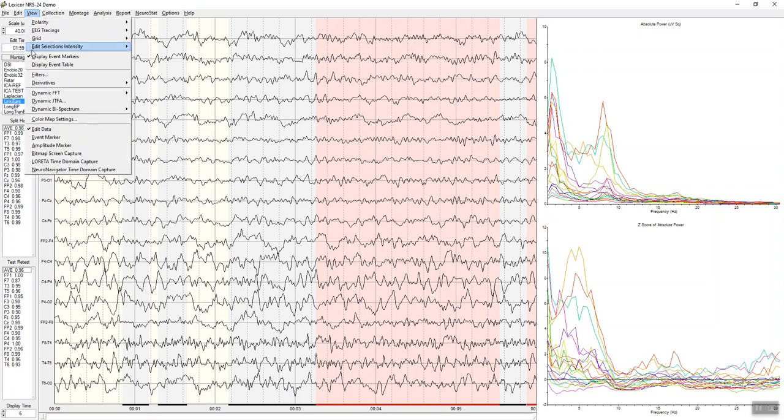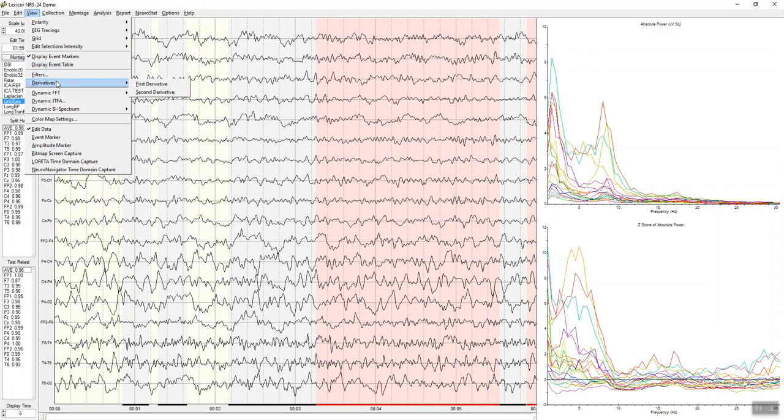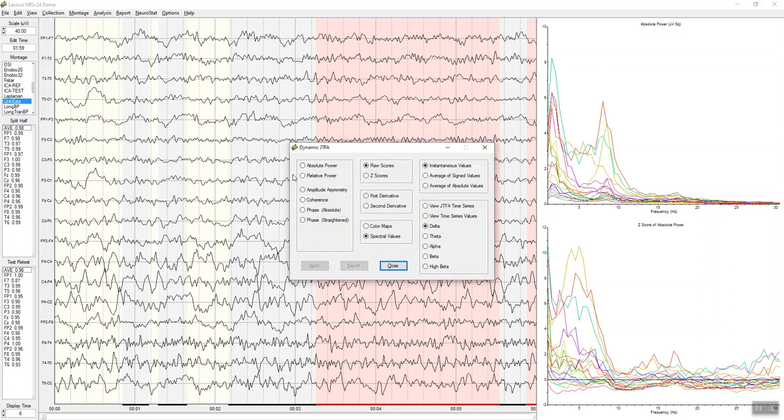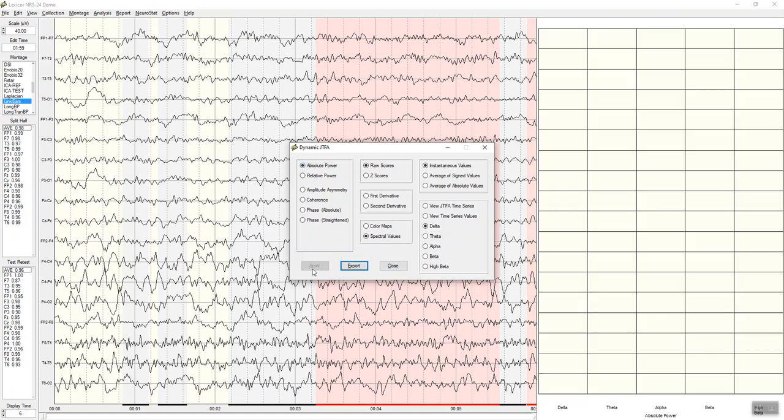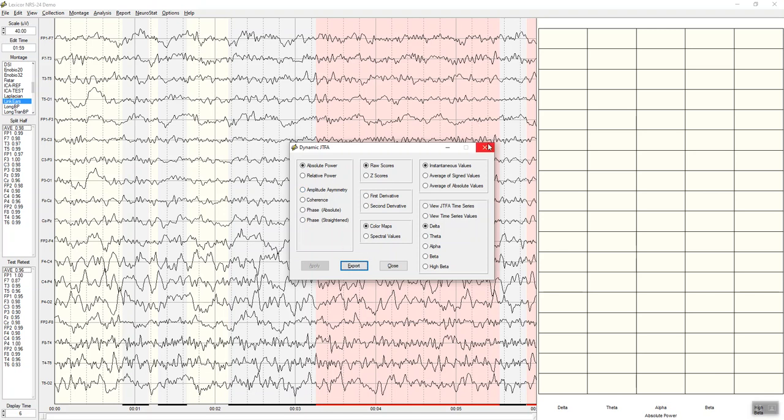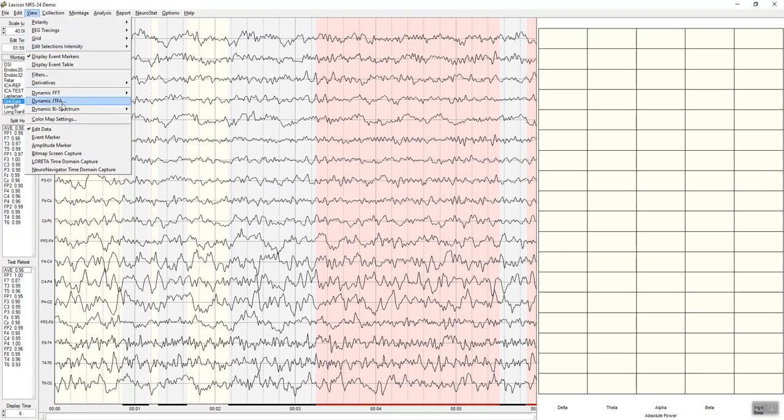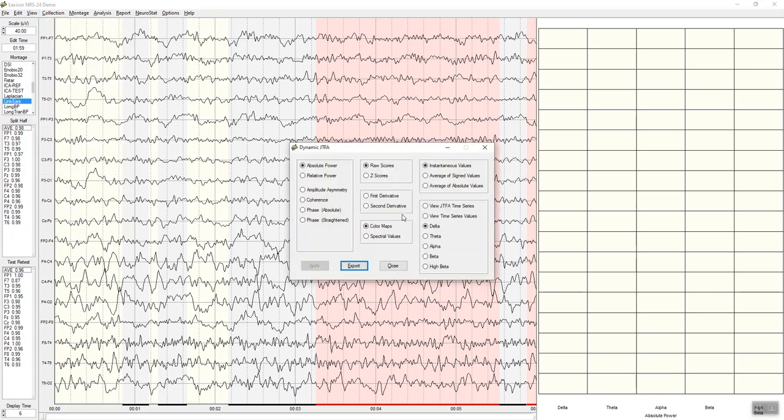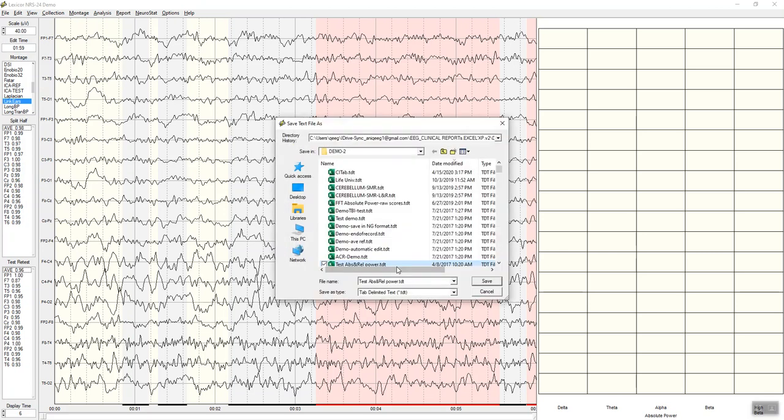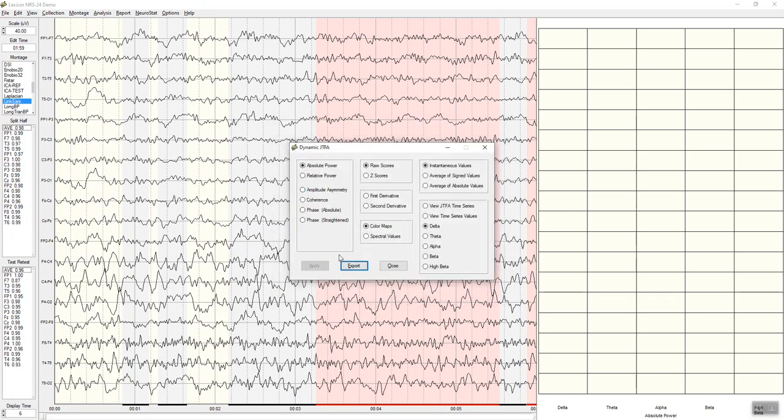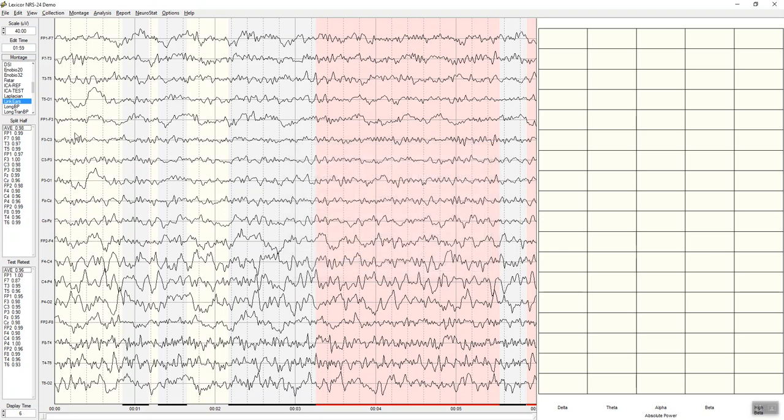Under the view menu, you can activate a display for event markers that you can manually select. We'll show in a minute filters, derivatives, the joint time frequency analysis that allows you to look at instantaneous power in color maps. This allows you to collect, close this, to evaluate different things. Here's Z-scores, for example. You can export your selections and evaluate the instantaneous moments.